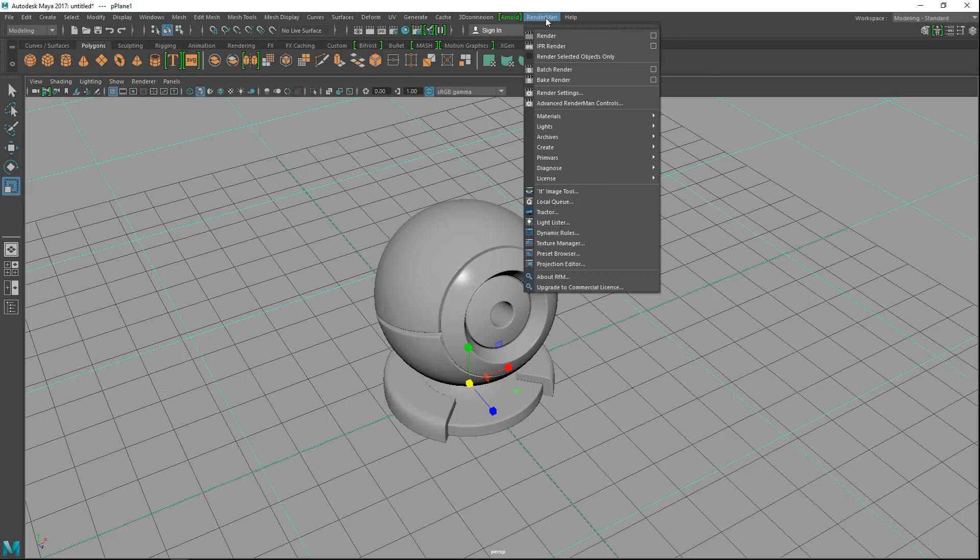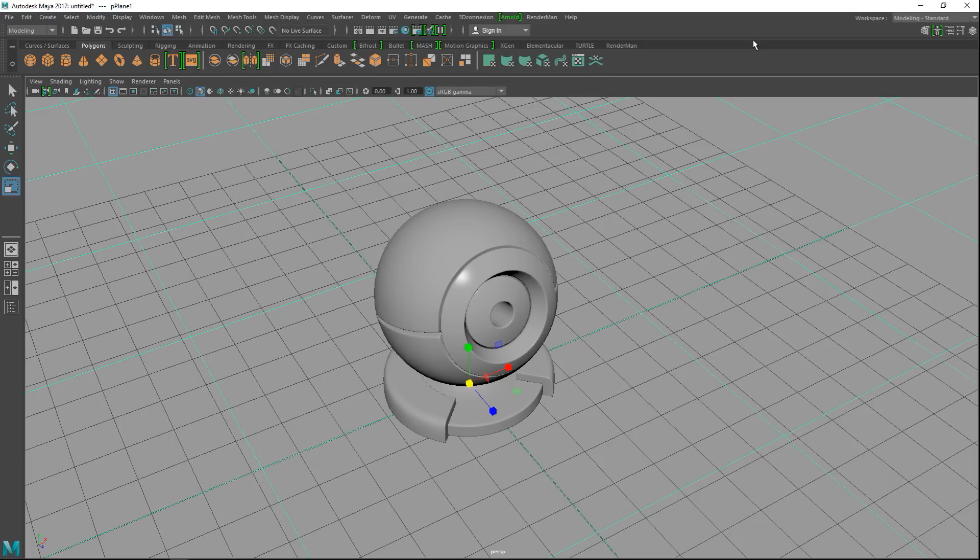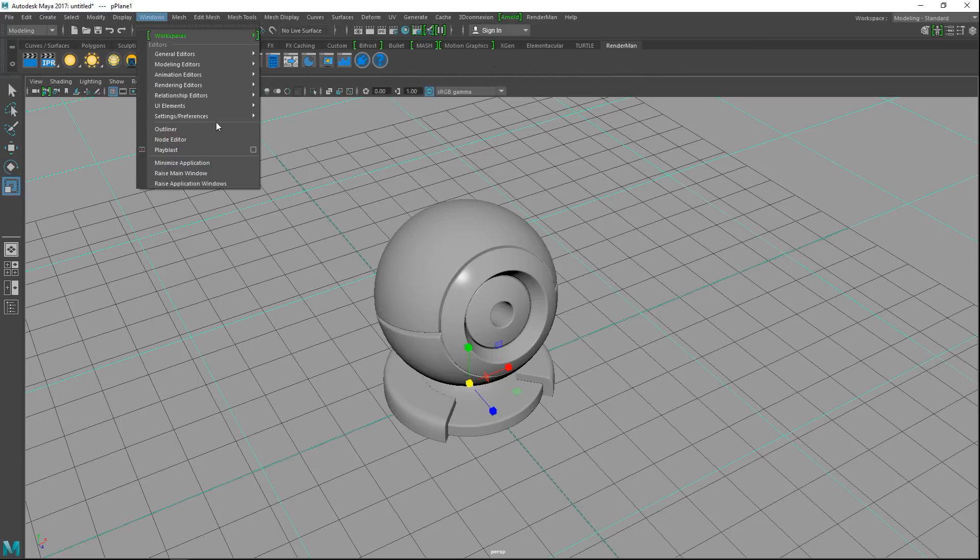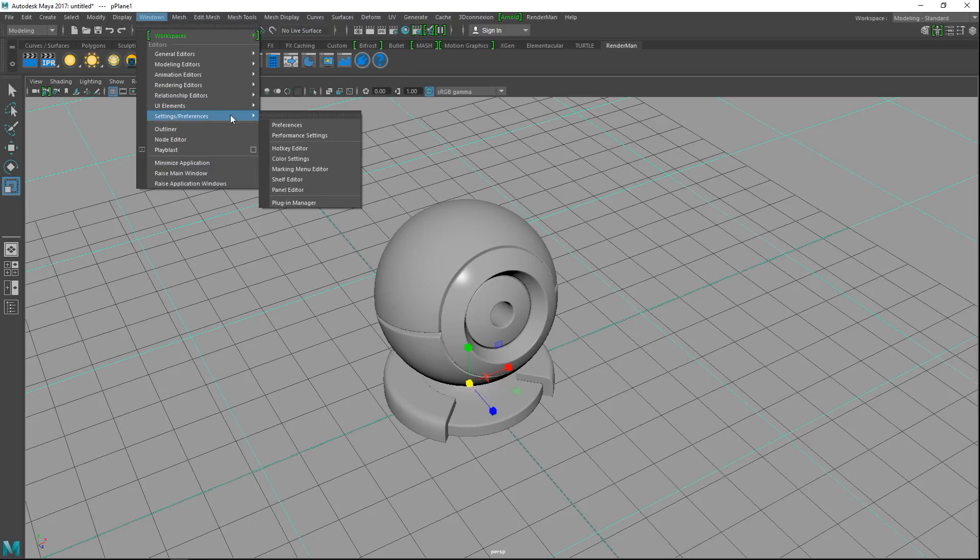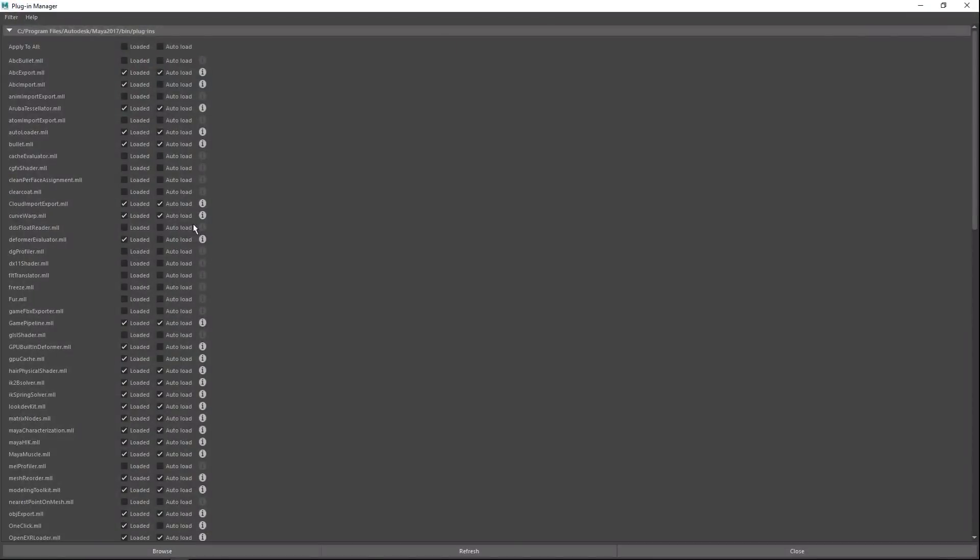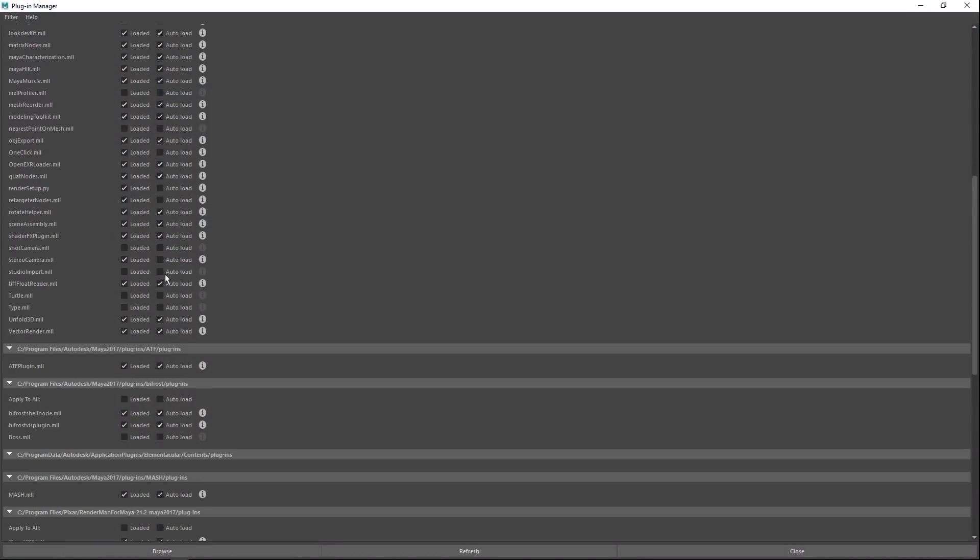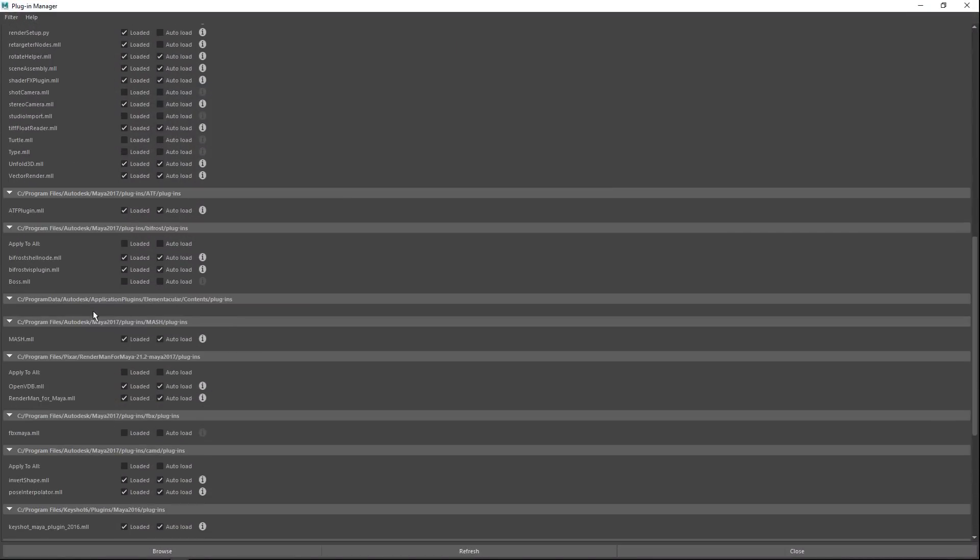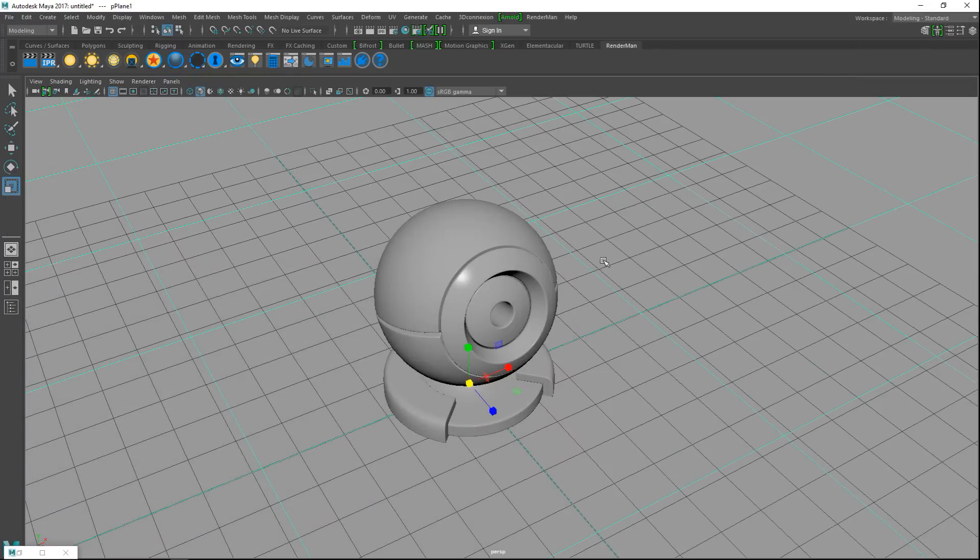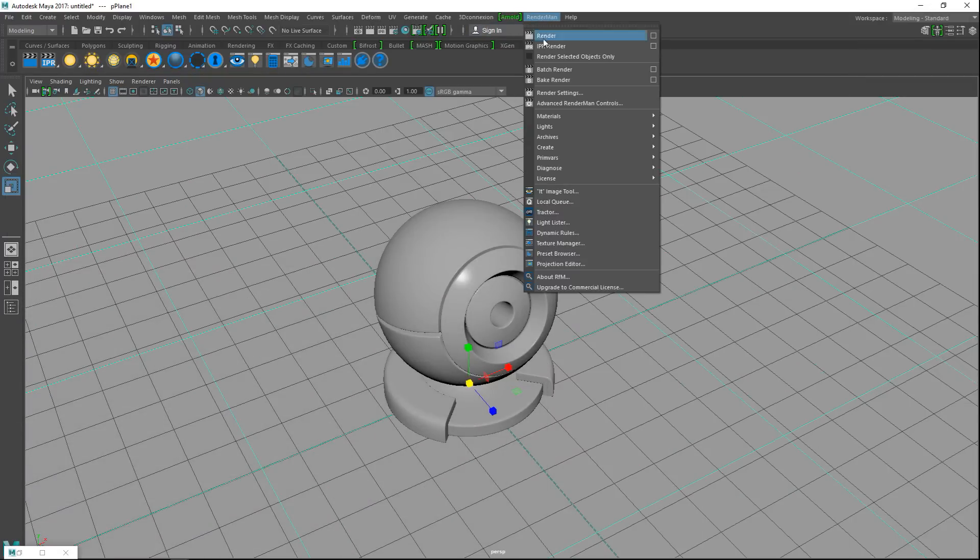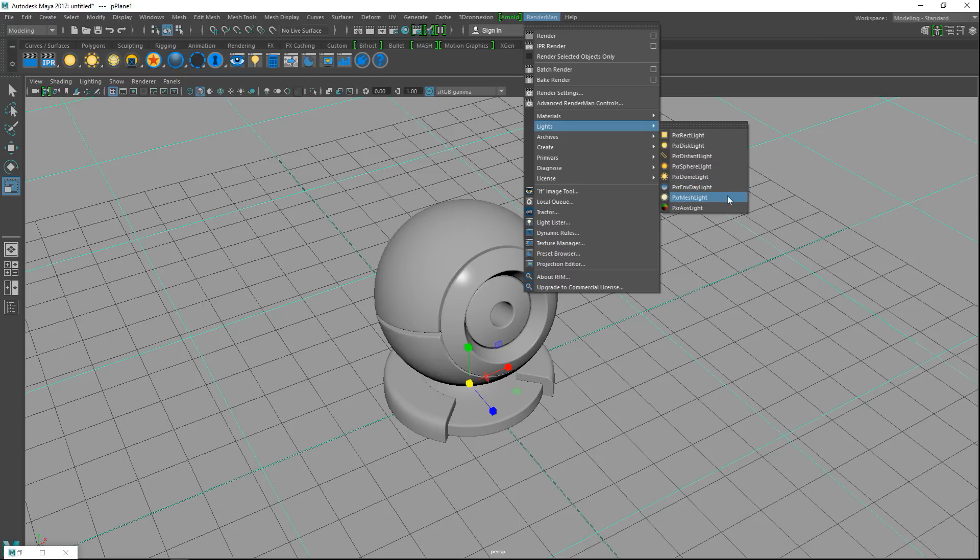Right now we're using a standard gray Lambert and default lighting. What we need to do first is apply correct lighting to the sky, then we can work with our materials. Make sure you have your RenderMan menu up here or down here with all these buttons. If you do not, go to Windows, Settings, Preferences, Plugin Manager.